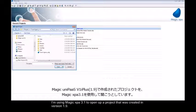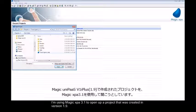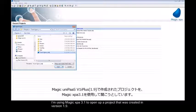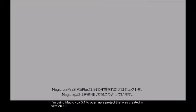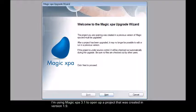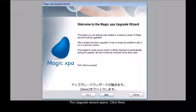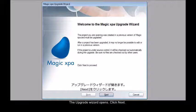I'm using Magic XPA 3.1 to open up a project that was created in version 1.9. The upgrade wizard opens. We'll click next.